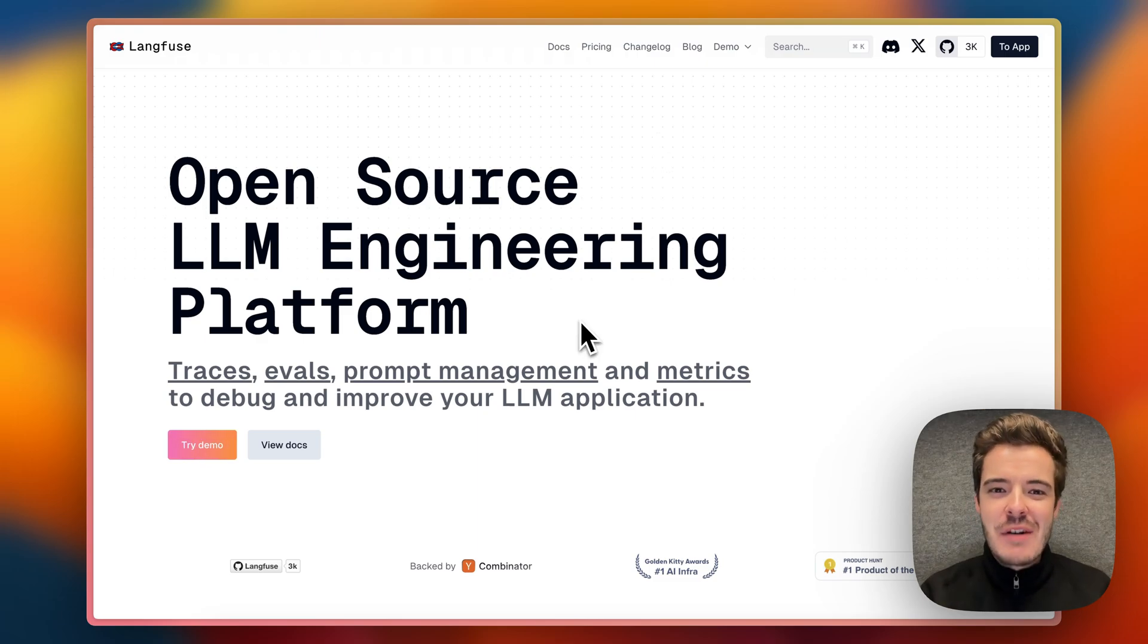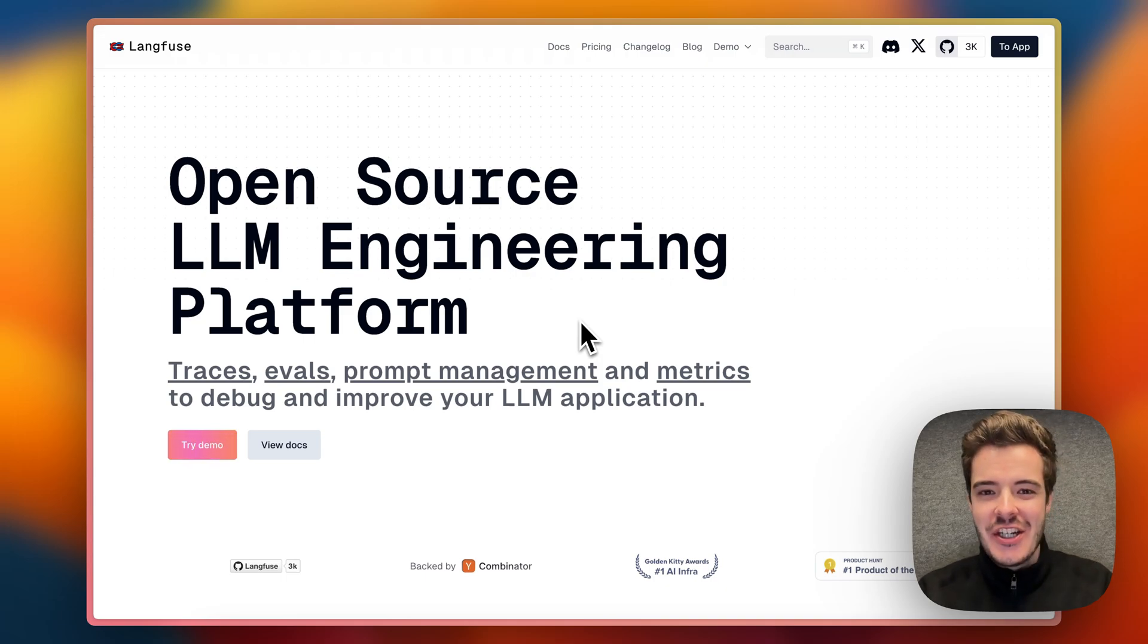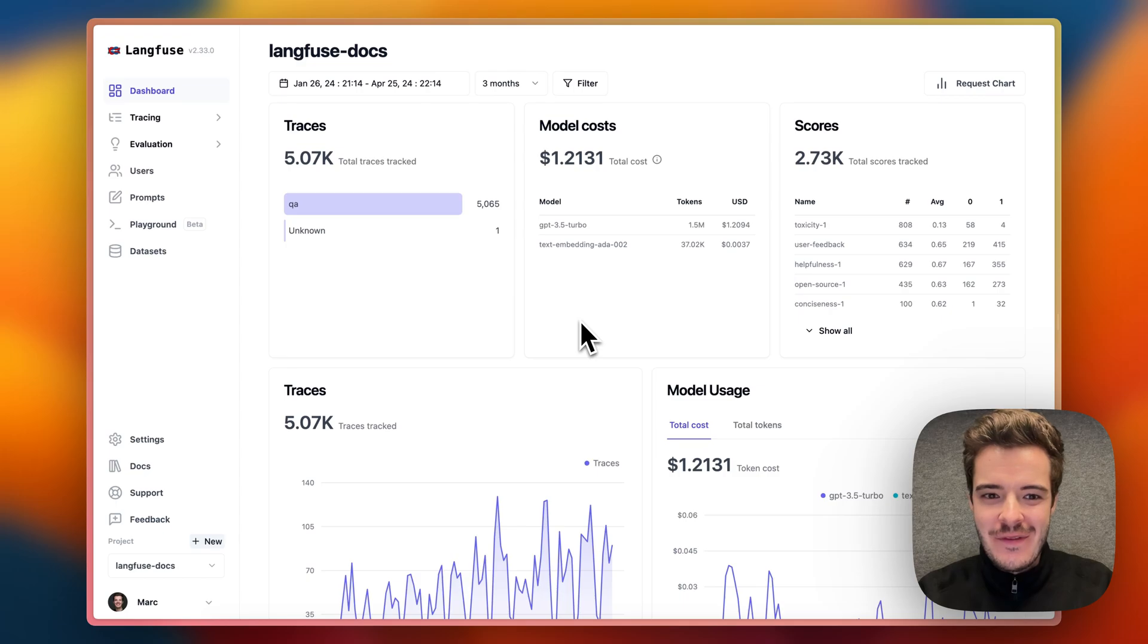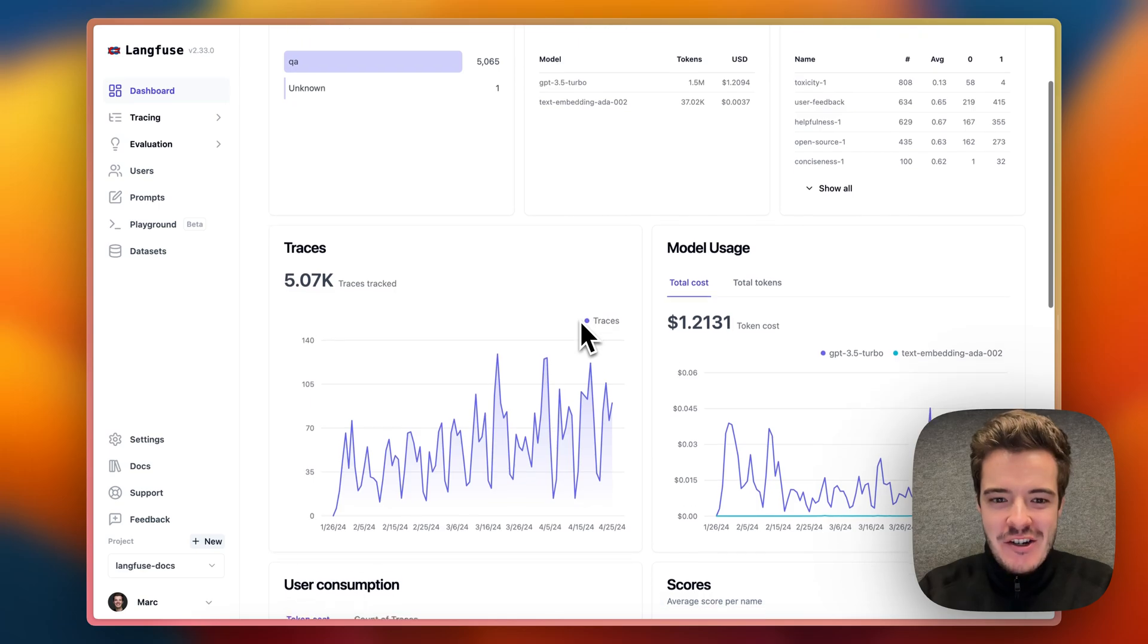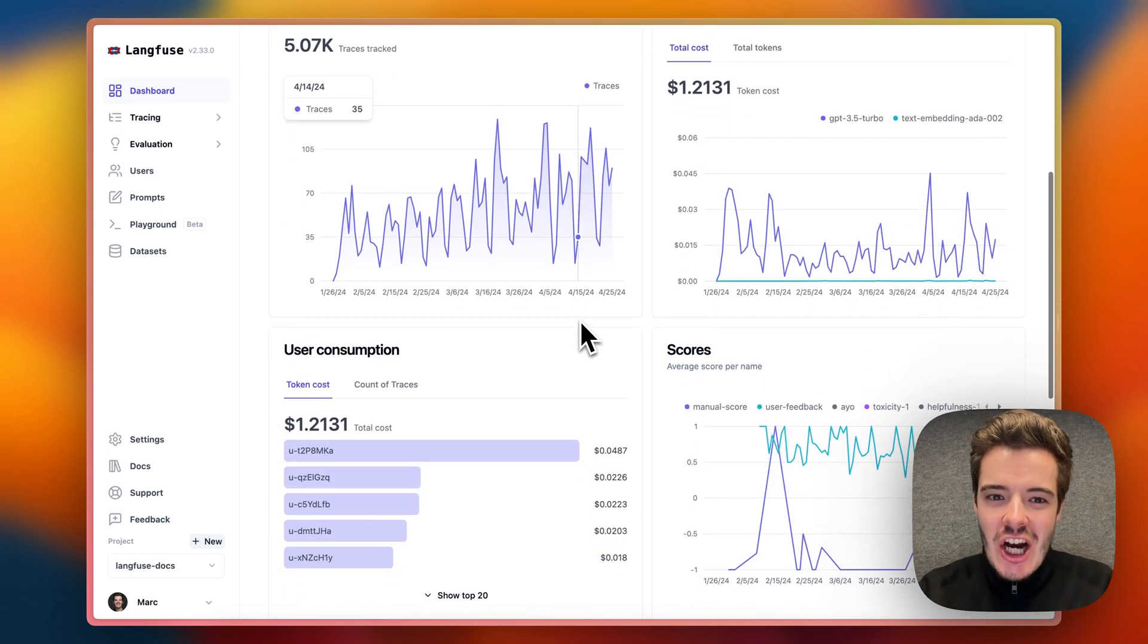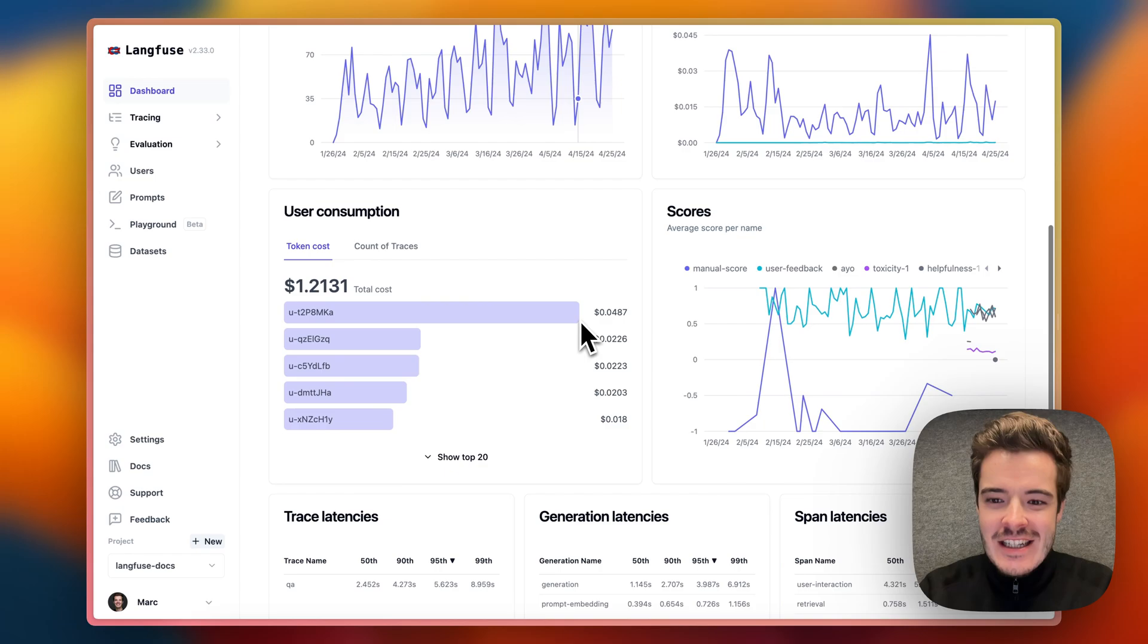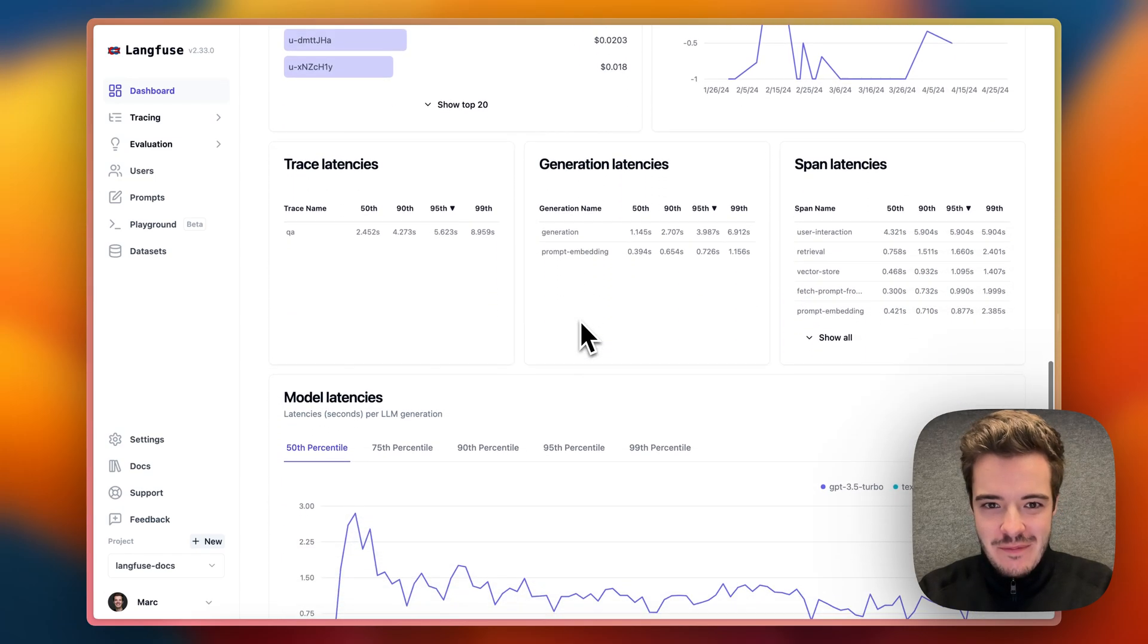I'll take you on a brief tour of the demo project. You can also check it out yourself at langfuse.com/demo. When we enter Langfuse, we get all the most important metrics in one place. Quality, cost, and latency matter the most here.